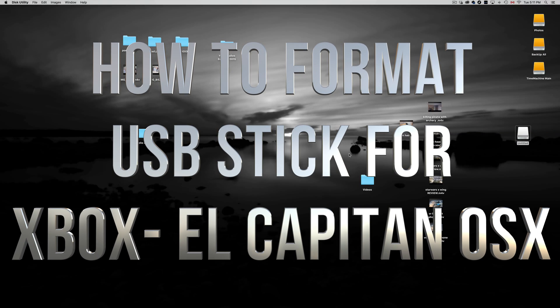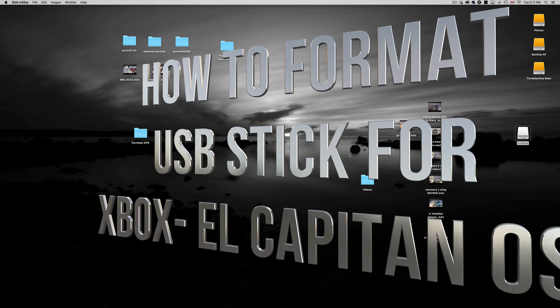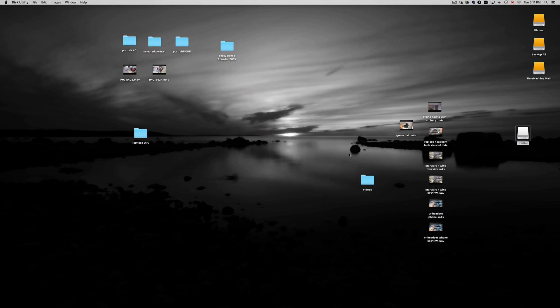Hey guys, on today's show I'm going to teach you how to format your USB stick for your Xbox so it's compatible with your Mac.